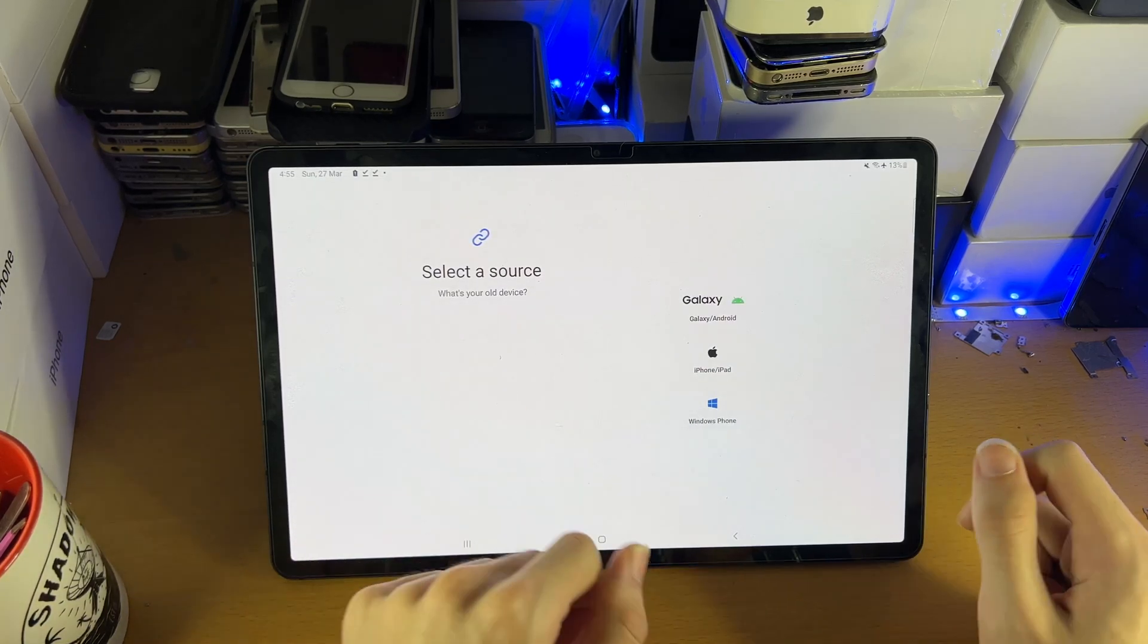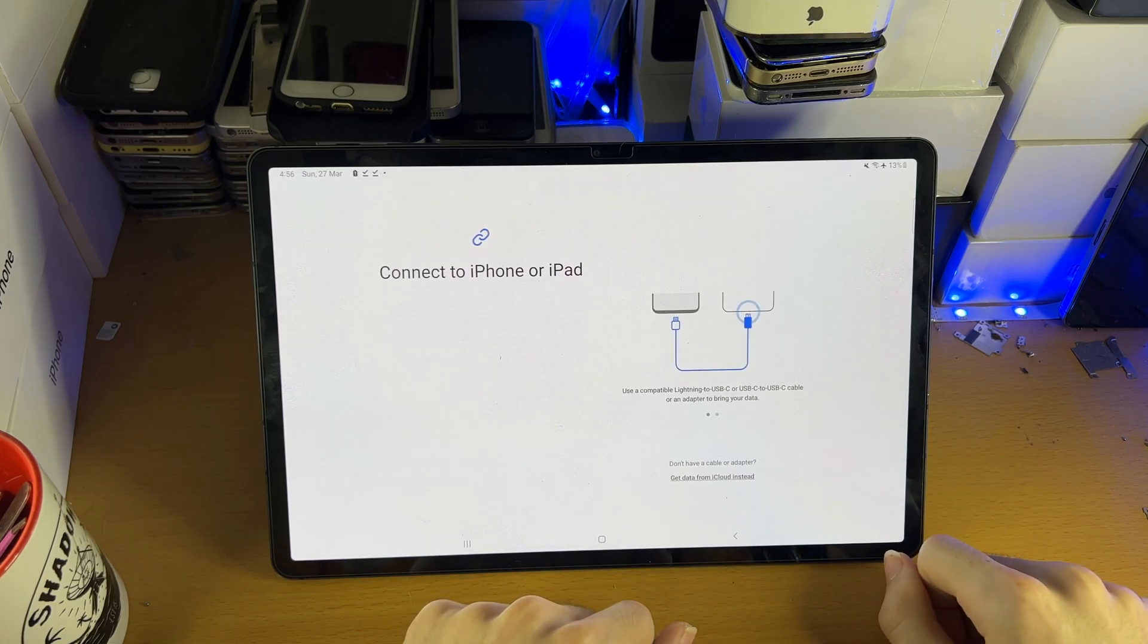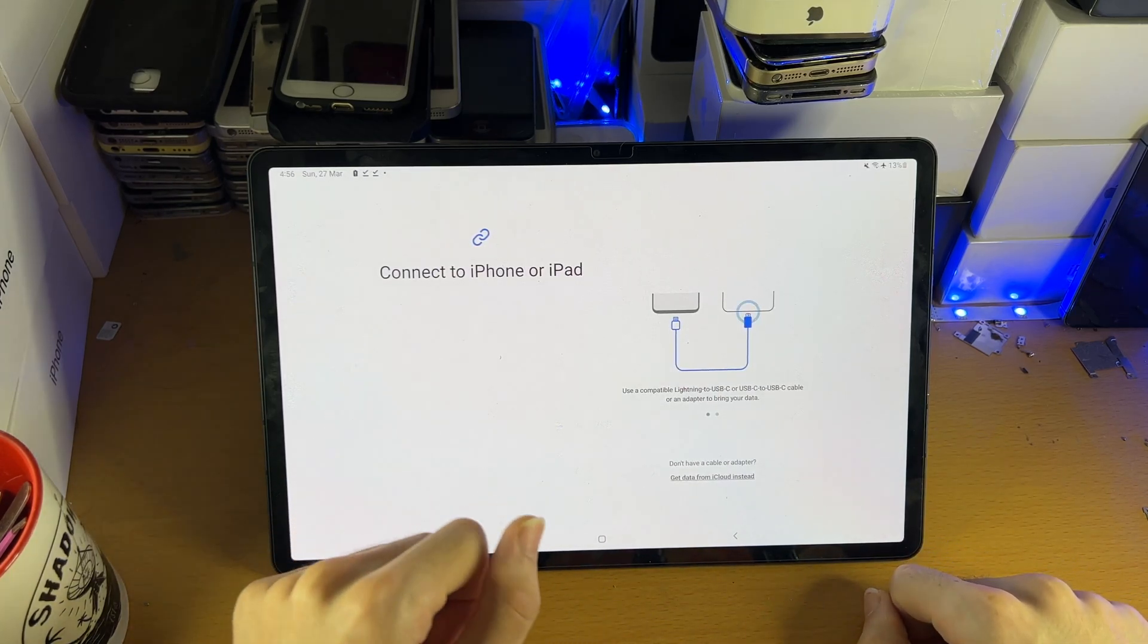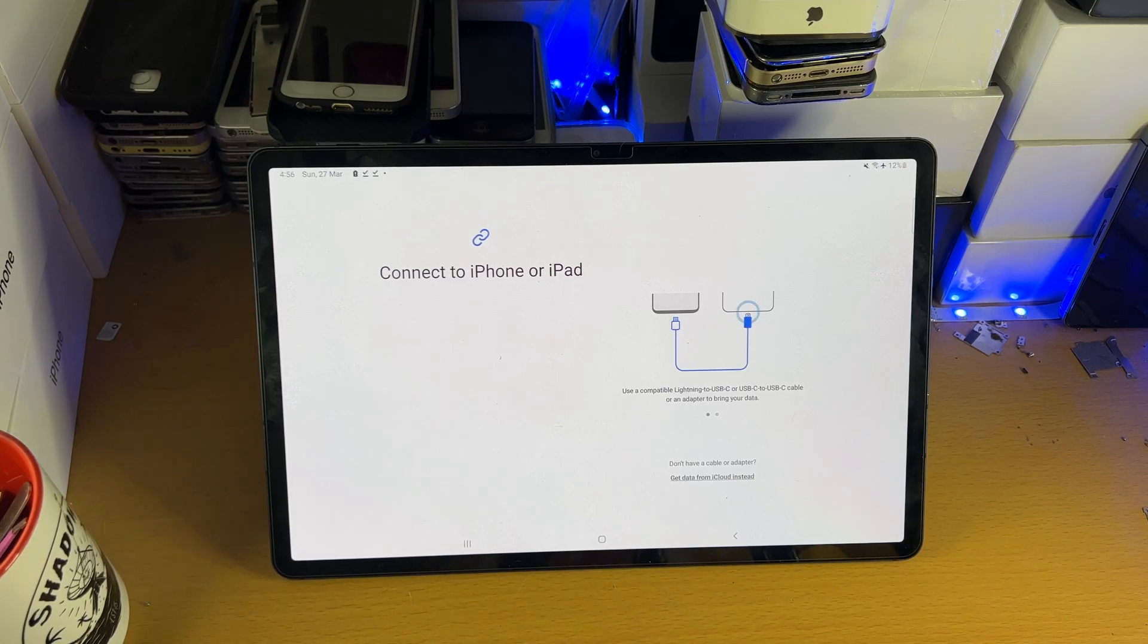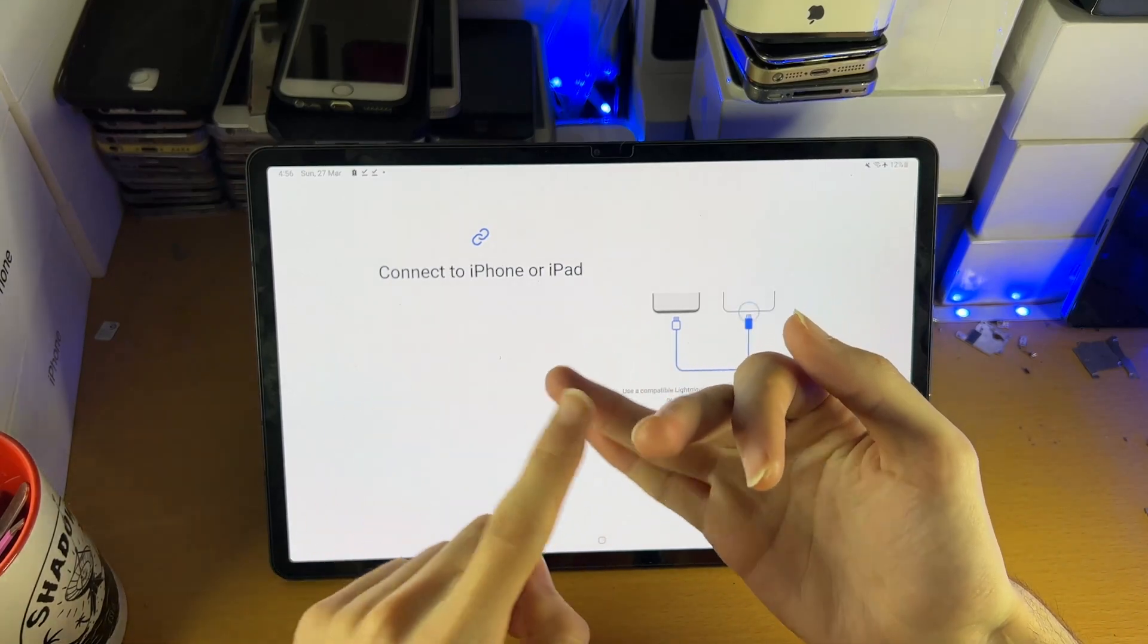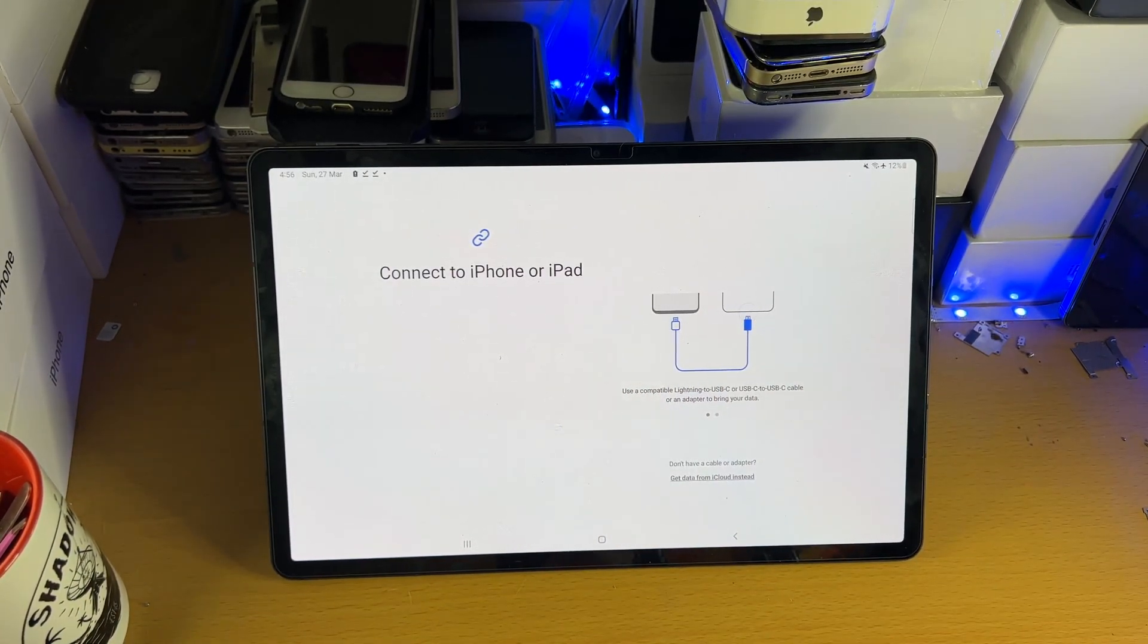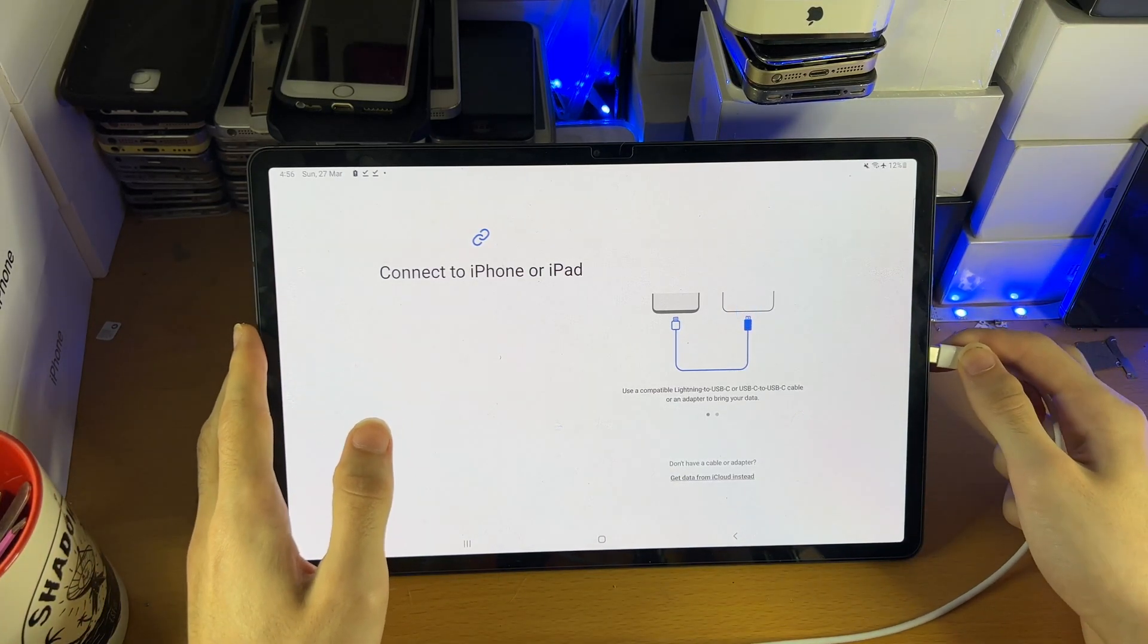Select a source. Select iPhone slash iPad. And now it wants you to connect the cable. So in order to connect the cable, what we're going to do is get the charger which you use to charge your iPhone or to charge your iPad. And you just want to insert the USB Type-C end into the tablet.